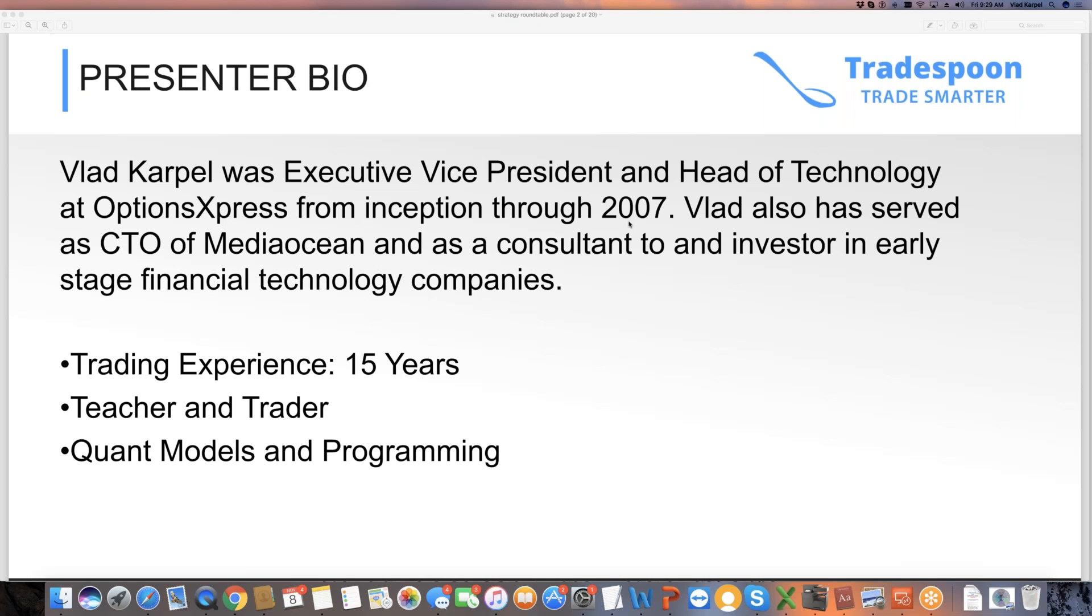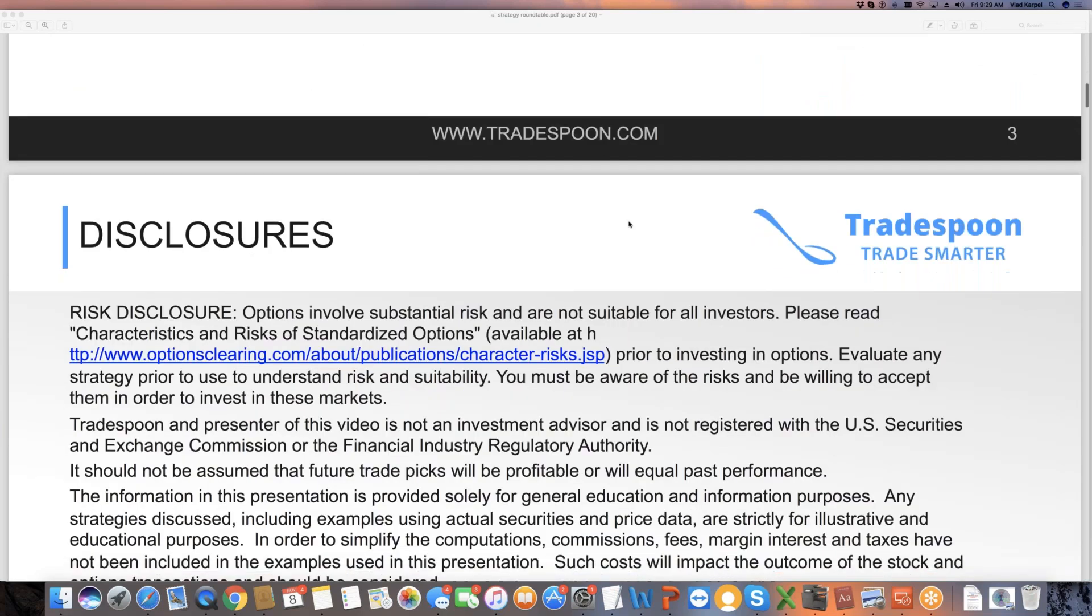I want to thank all the Tradespoon subscribers because of you I'm able to do what I enjoy professionally: managing and trading my own money. I've been doing that for over 15 years, mentoring and teaching Tradespoon subscribers how to trade stock and options. I have a master's degree in computer science.